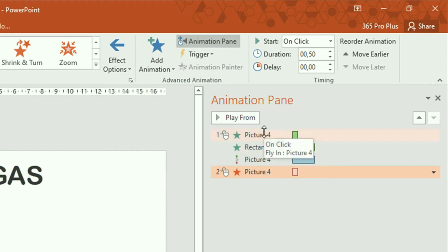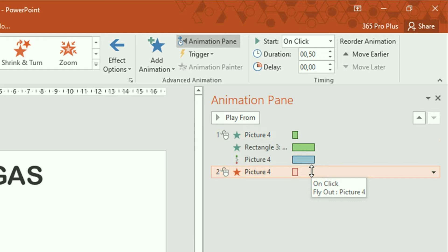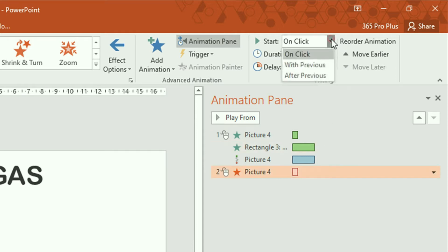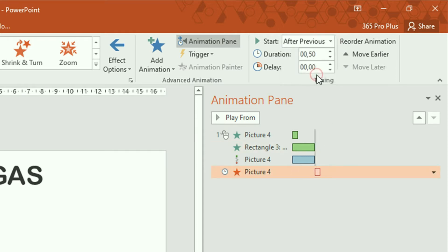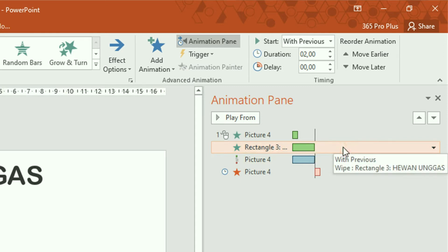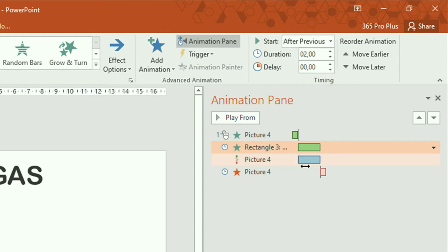Sekarang kita atur kembali. Untuk animasi muncul tangan, biarkan On Click. Jadi munculnya nanti tangan harus di klik. Sedangkan untuk menghilangnya — yang paling bawah, yang warna merah — kita ubah start-nya menjadi After Previous. Kemudian untuk animasi teks ini, yang warna hijau yang panjang ini, kita ubah start-nya menjadi After Previous.